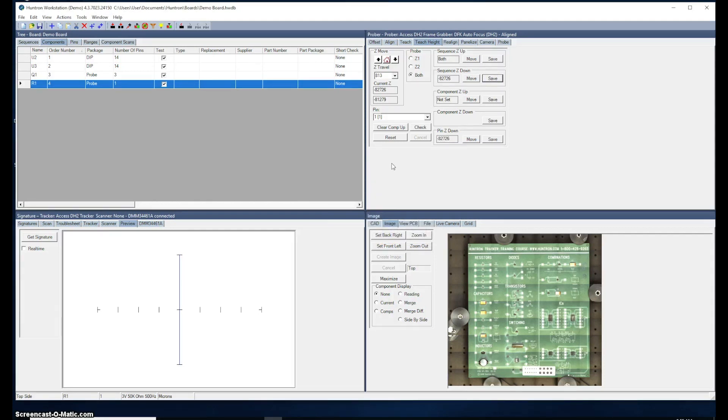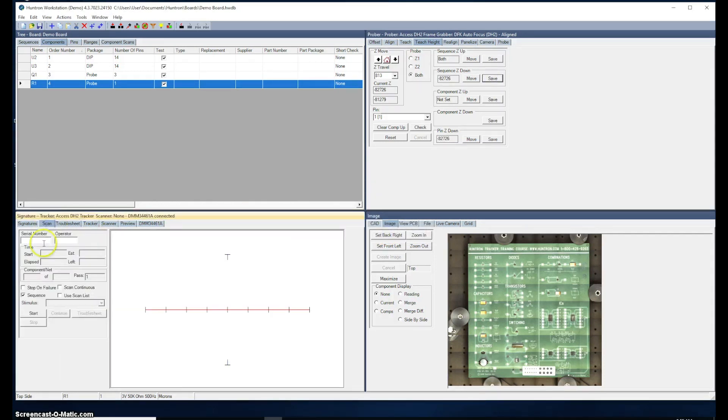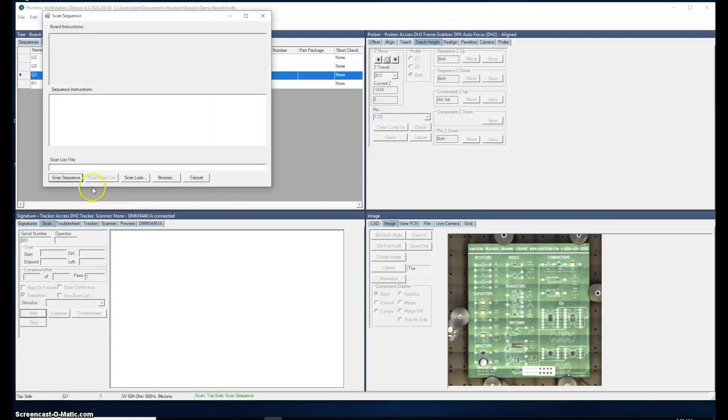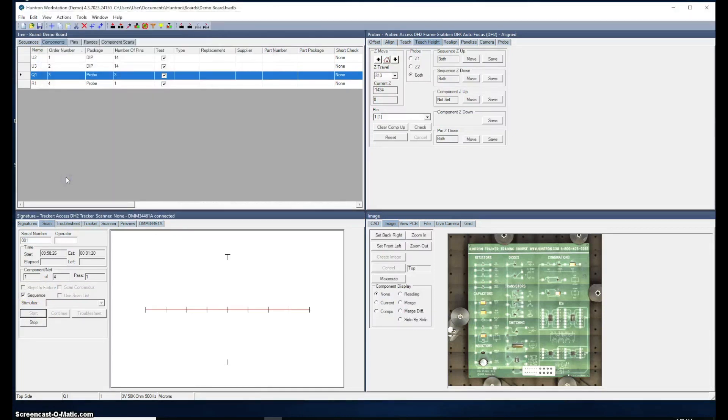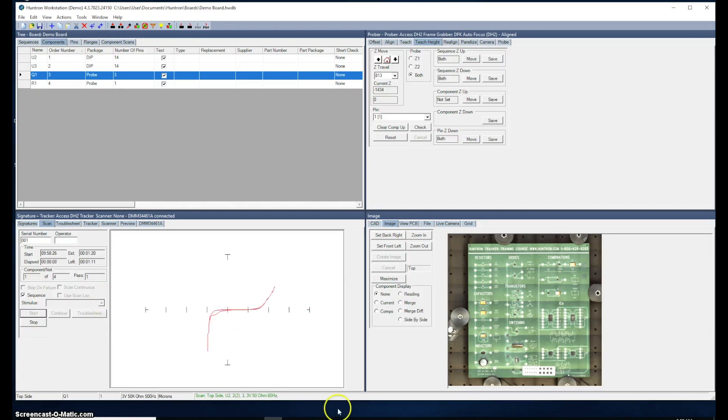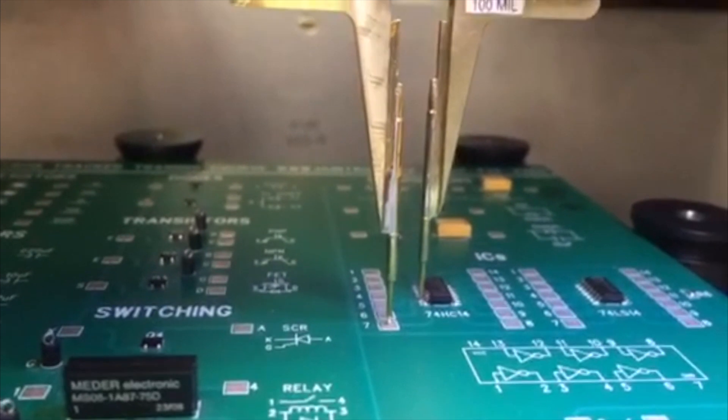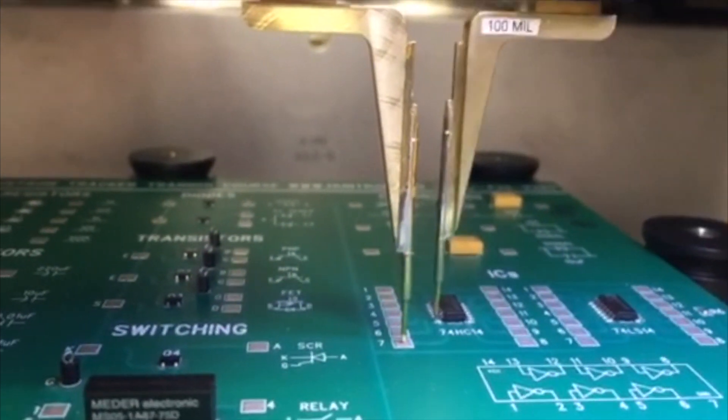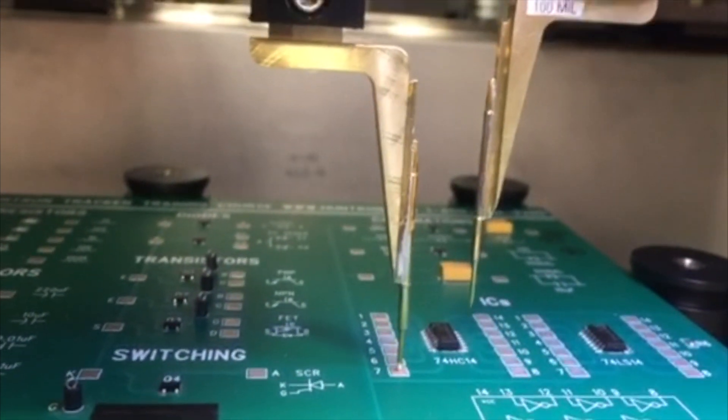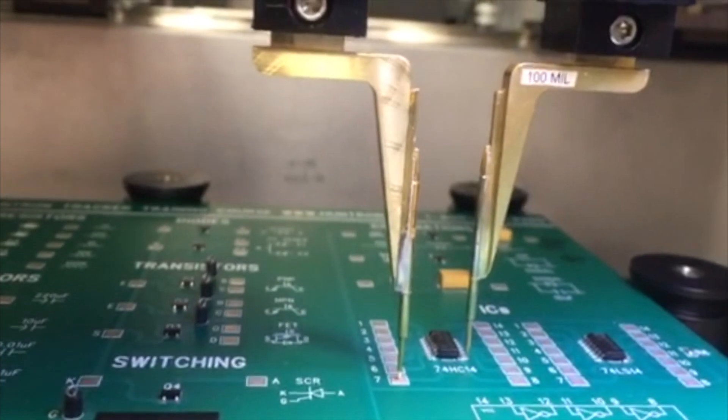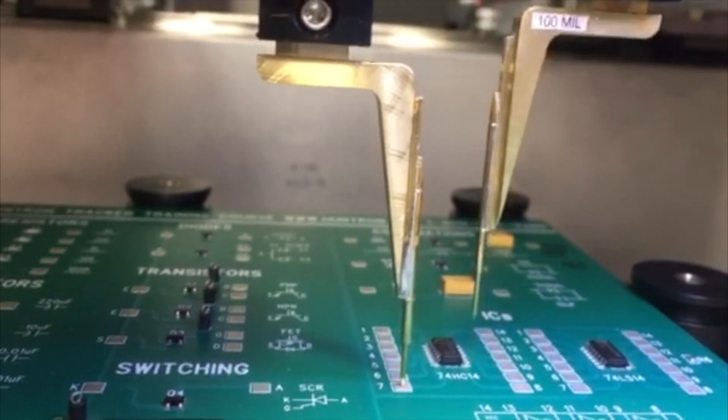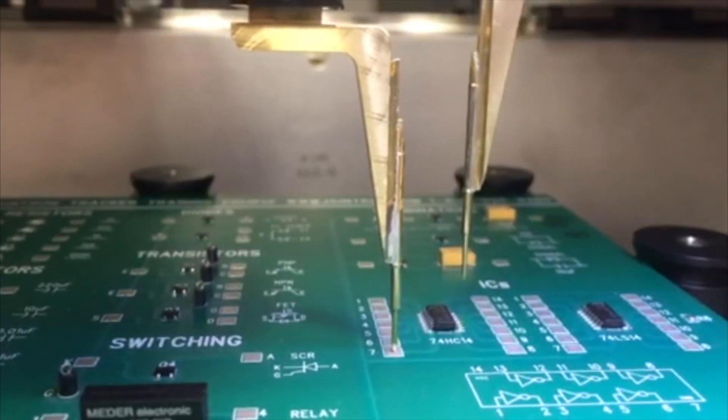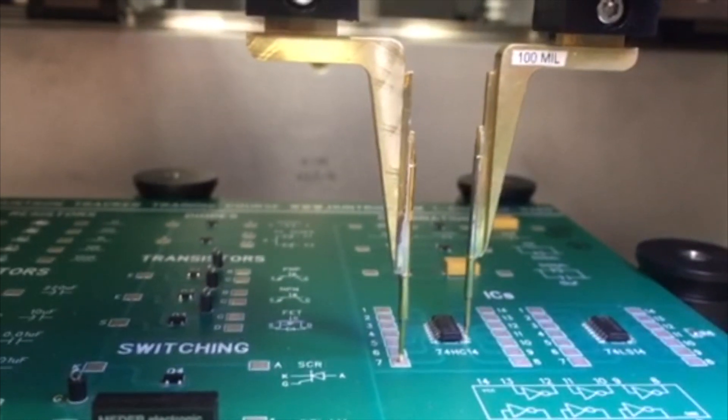Of course, the next step would now be to probe the board. So now you go over to the scan tab. Type in a serial number. I'll call it 001. We'll scan this entire sequence by making sure this check box here for sequence is selected. Clicking the start button, click scan sequence. And the prober will go off and probe all the devices we just created. Notice the signatures here are being shown as it probes. Right now Z1 is probing the pins of the device and Z2 is sitting on the ground point that we specified earlier.